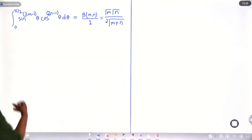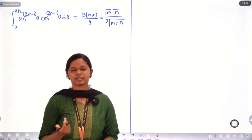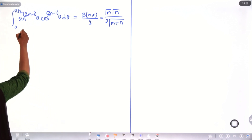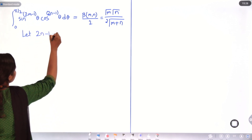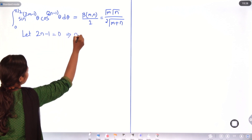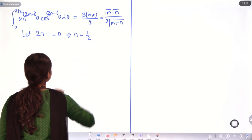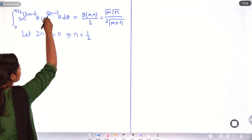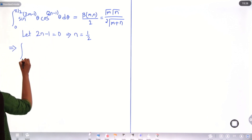In this relation, what we will do is put 2n−1 equal to 0. So let 2n−1 = 0, which gives n = 1/2. After substituting this value in both places, the form will change as follows.